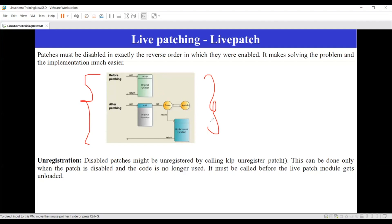The main advantage is zero downtime. In many critical systems, even one percent downtime is not acceptable — they require zero percent downtime. In that scenario, live patching helps significantly. Now, what is the disadvantage?